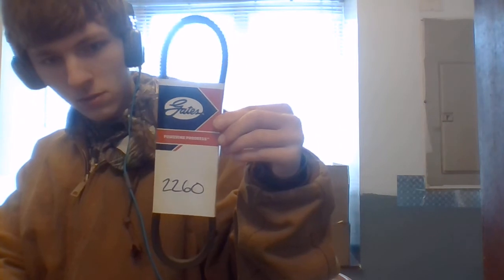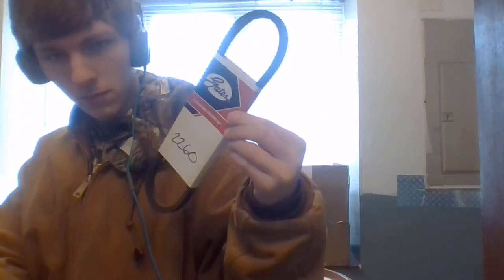I sold another part. I sold a Gates Belt. This is a 2260 Gates Belt. This is a pretty cheap belt. I sold this belt for $5.49 with free shipping. Shipping will cost about $2.84, not very much. I got another one sitting before.